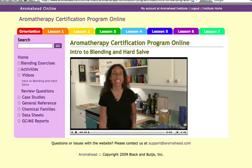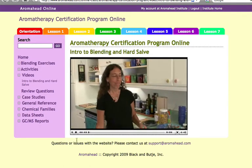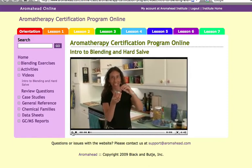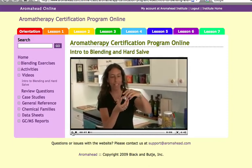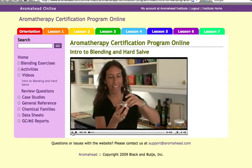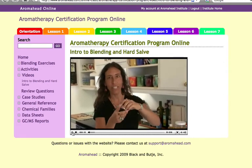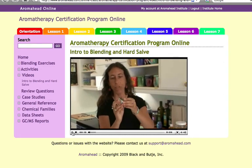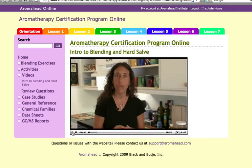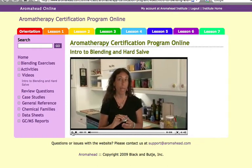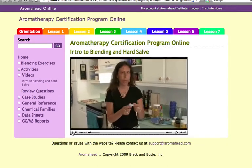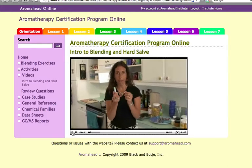We're going to make four products today. The first product we're going to make is in this little tin, convenient for traveling, and it's a hard salve. You can use the salve for dried areas on your skin or for little areas of pain. The next one we're going to make is a lip balm.